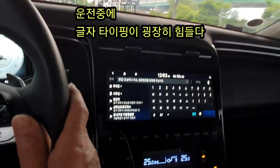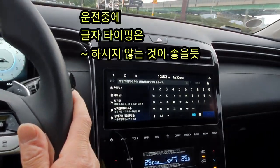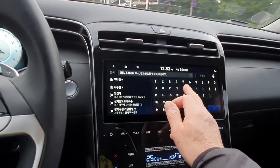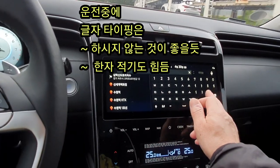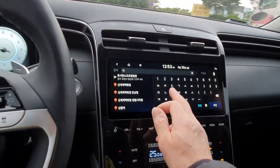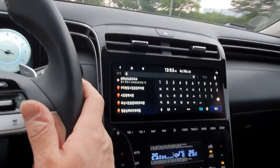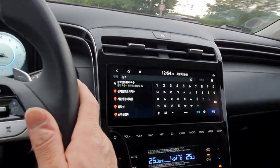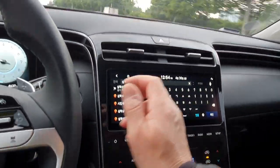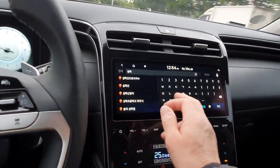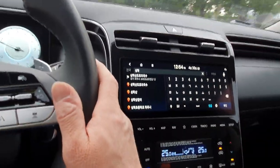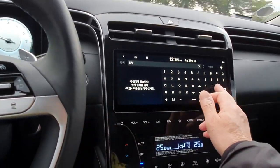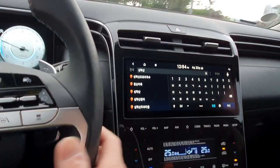We will now try to test the text input method. 운전을 하면서 글자를 터치하려고 합니다. 운전을 하면 굉장히 힘이 될 뿐만 아니라 안전 운전에도 위험이 될 수 있습니다. 그래서 가능하면 운전중에는 글자 타이핑은 사용하지 않는 것이 좋습니다. (While driving, trying to touch text input is very difficult and can also be dangerous for safe driving. Therefore, it is best not to use text typing while driving.)